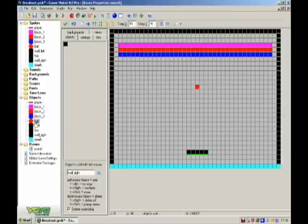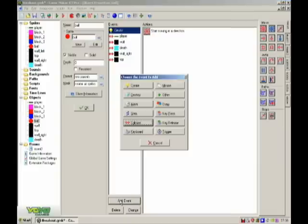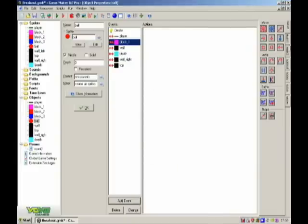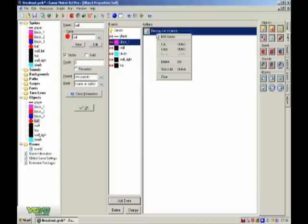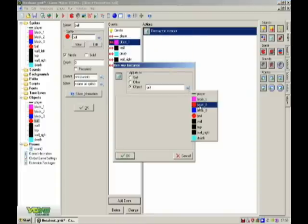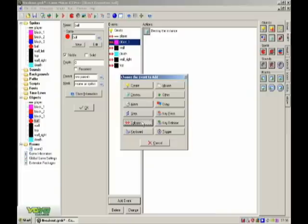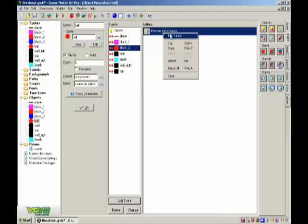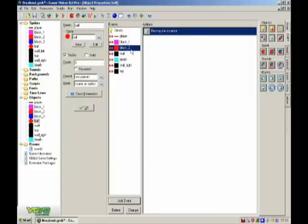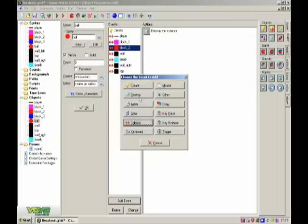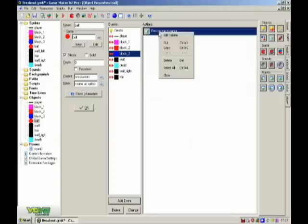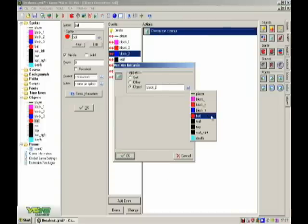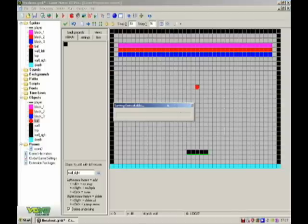And ball, add event collision with block one, destroy self. No sorry, destroy object block one. Duplicate collision block two, make a search, destroy block two. Duplicate collision block three, make a search, destroy block three. That should all be all you have to do.